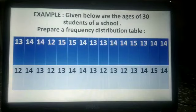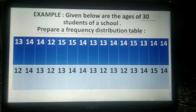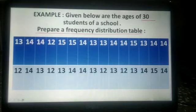Here in this example, given below are the ages of 30 students of a school. We have to prepare a frequency distribution table. The ages given are 13, 14, 14, and so on. So these are the ages of 30 students, and from this table we have to prepare a frequency distribution table.